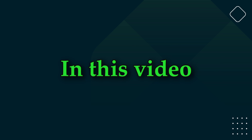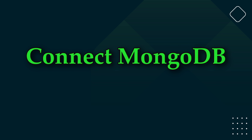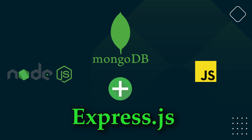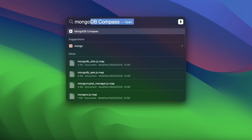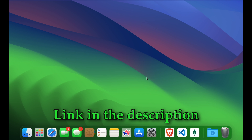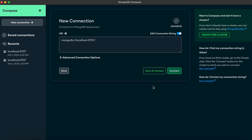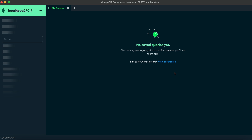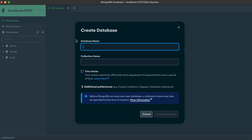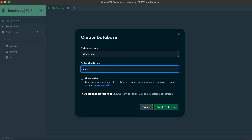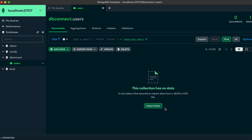Hello everyone, welcome back to another video. In this video I'm going to show you how you can connect the MongoDB database with the Express application. Open MongoDB Compass — if you haven't installed MongoDB and MongoDB Compass, I have a separate video for that in the description. Once installed, just connect and create a database: click the plus sign, name it 'db_connect', give the collection name 'users', and click Create Database.